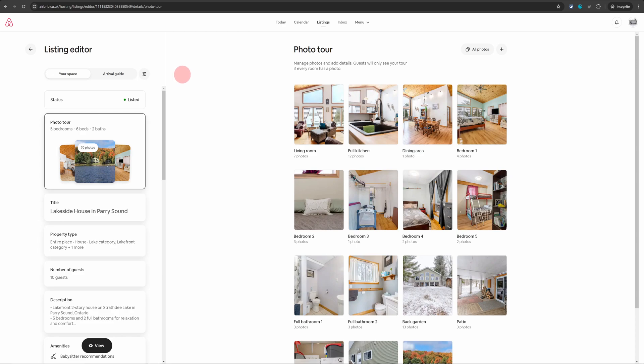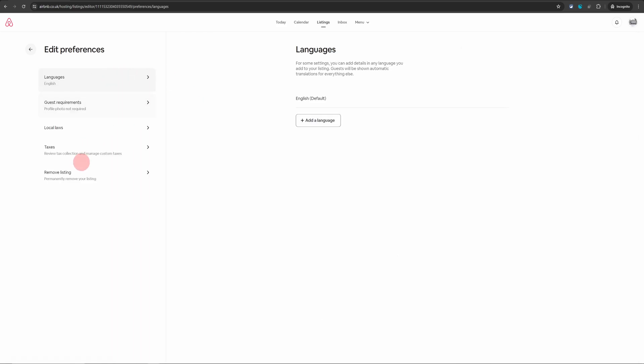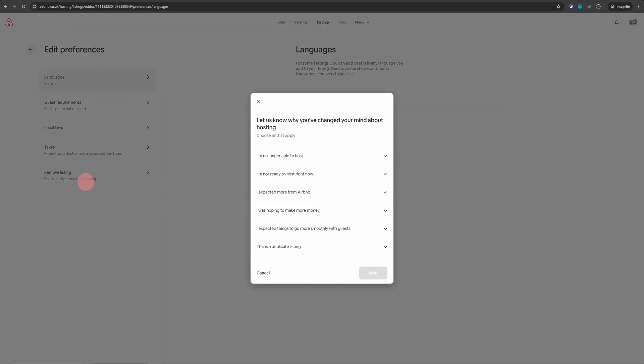Now to remove the listing, you need to click on these setting icons which is next to the arrival guide. Click on here and on the next screen, you will see remove listing as the last option here. Just click on that.